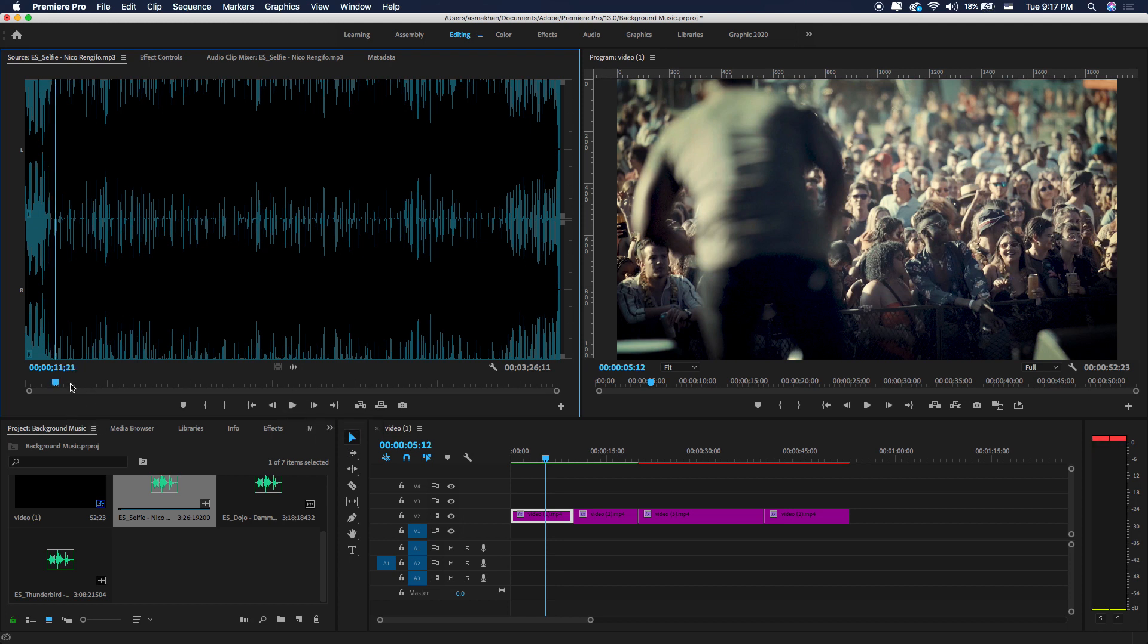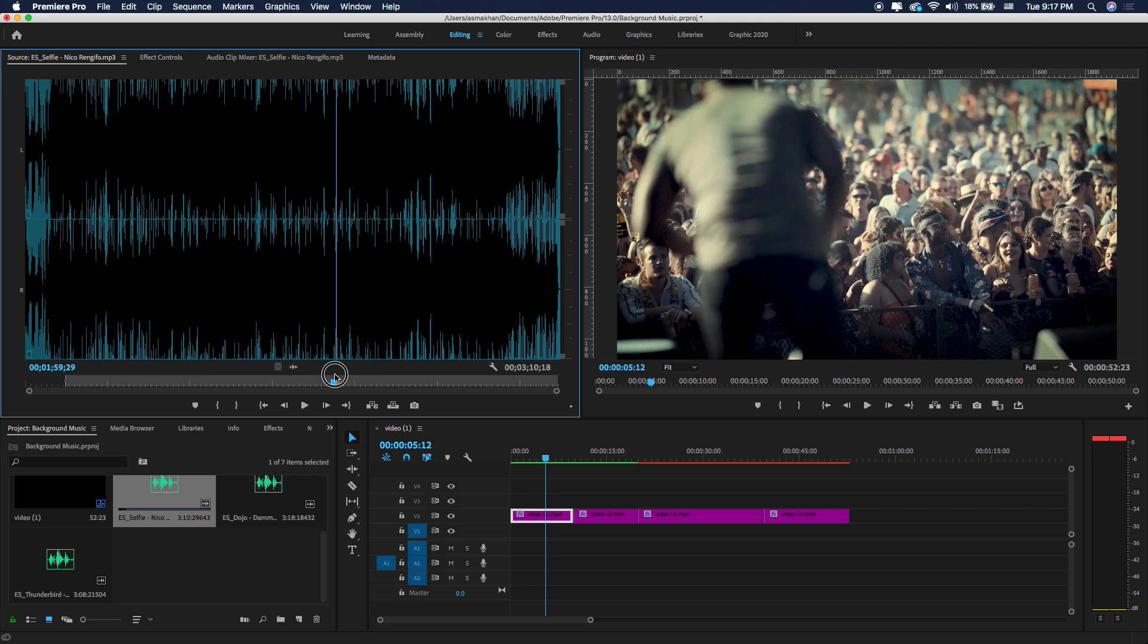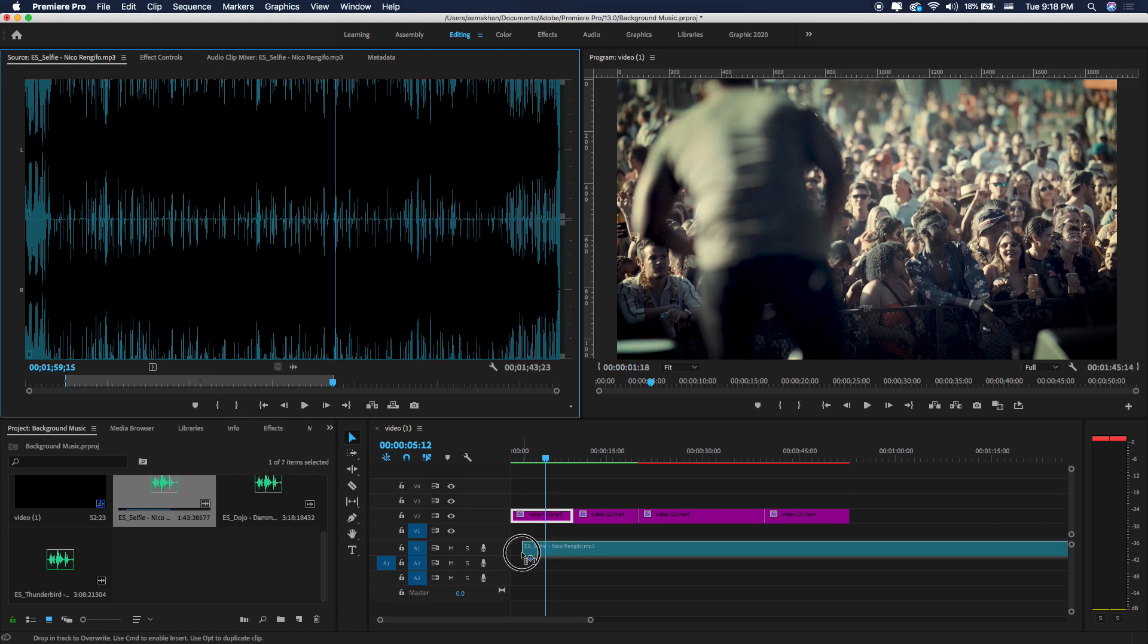You can cut it here to take in point and out point and drag and drop into your track.